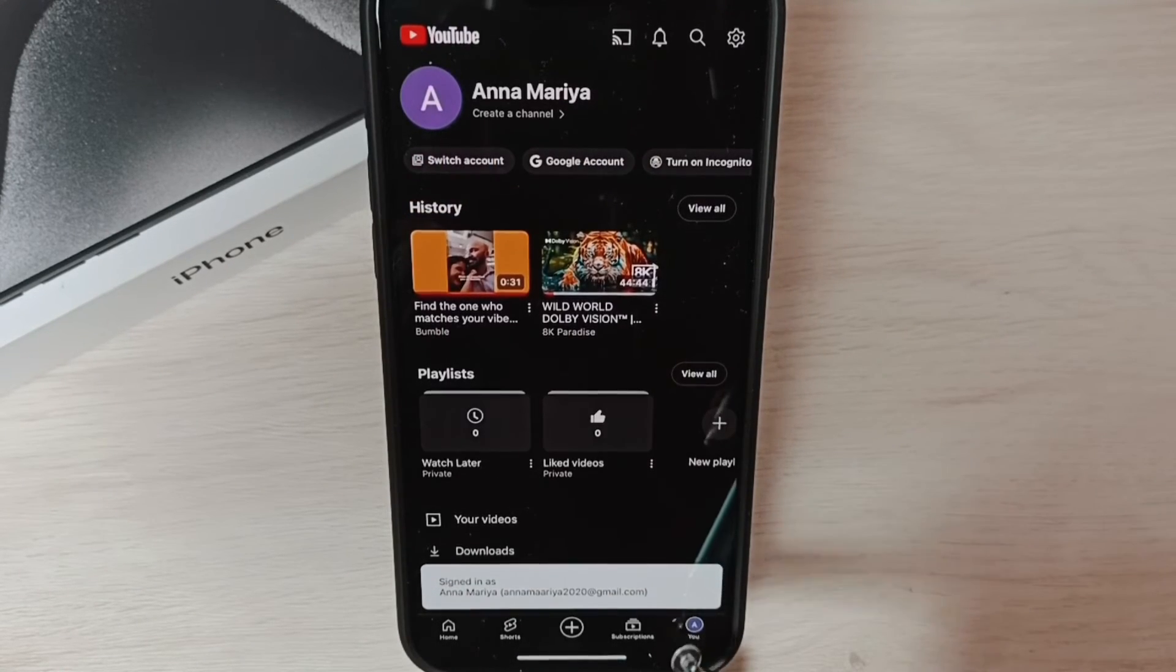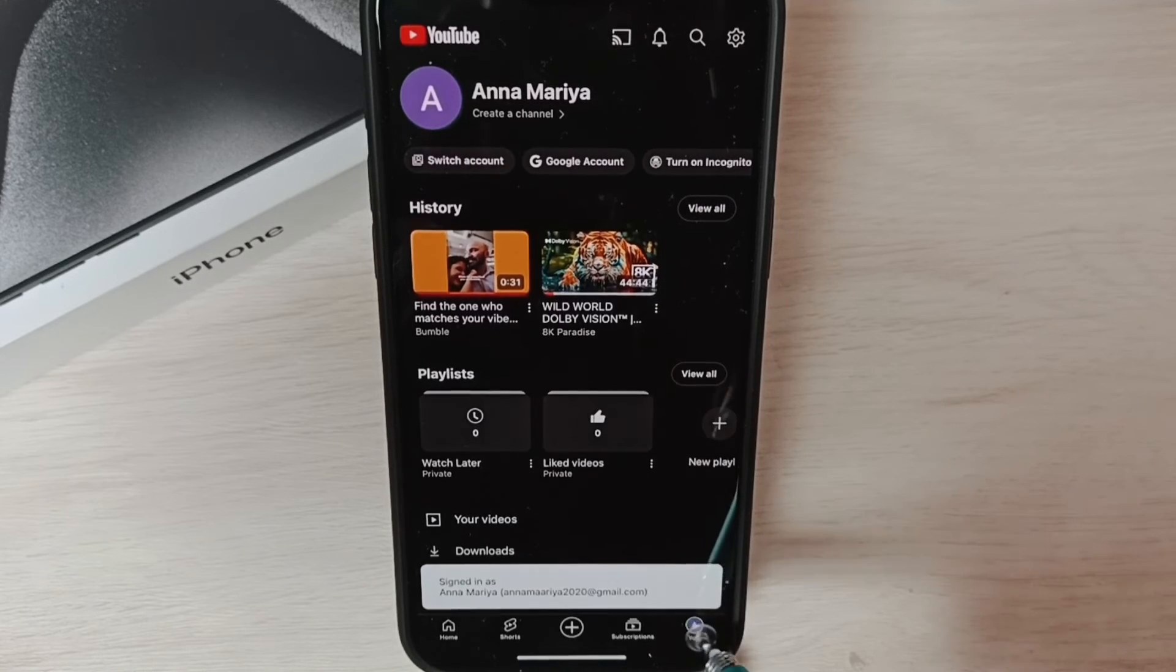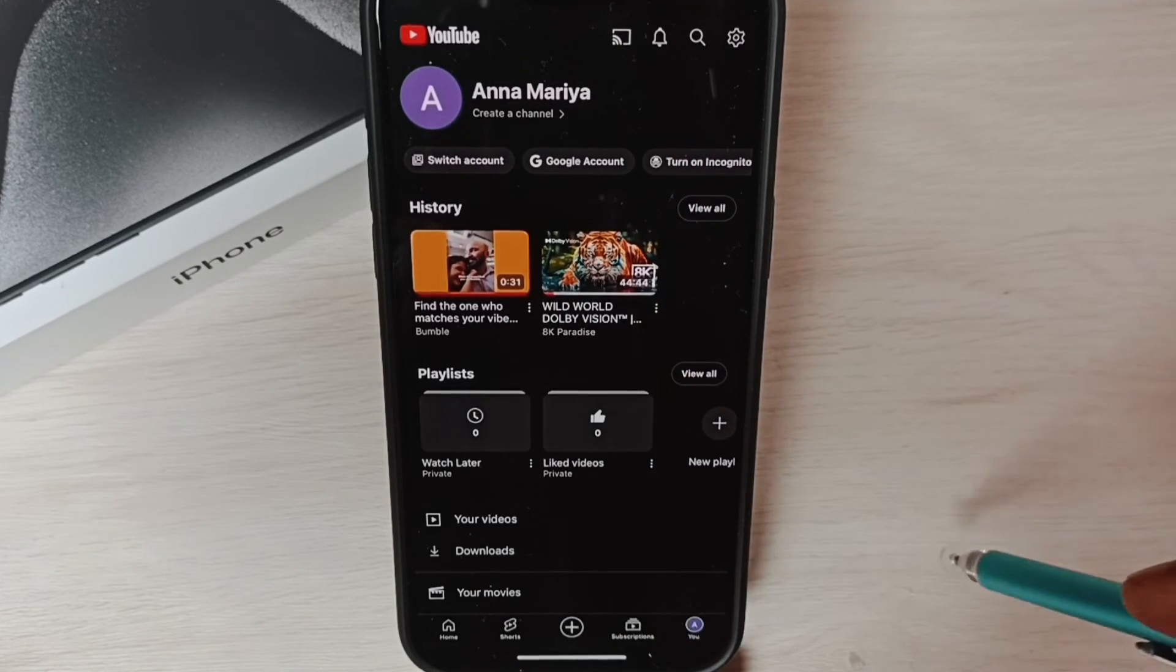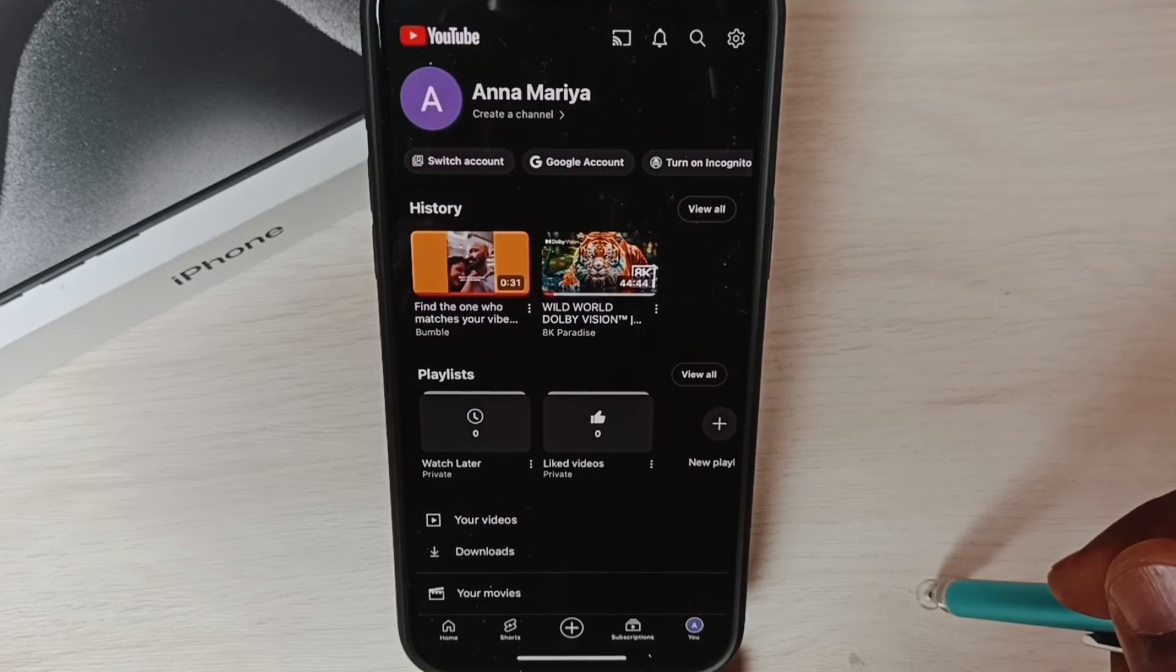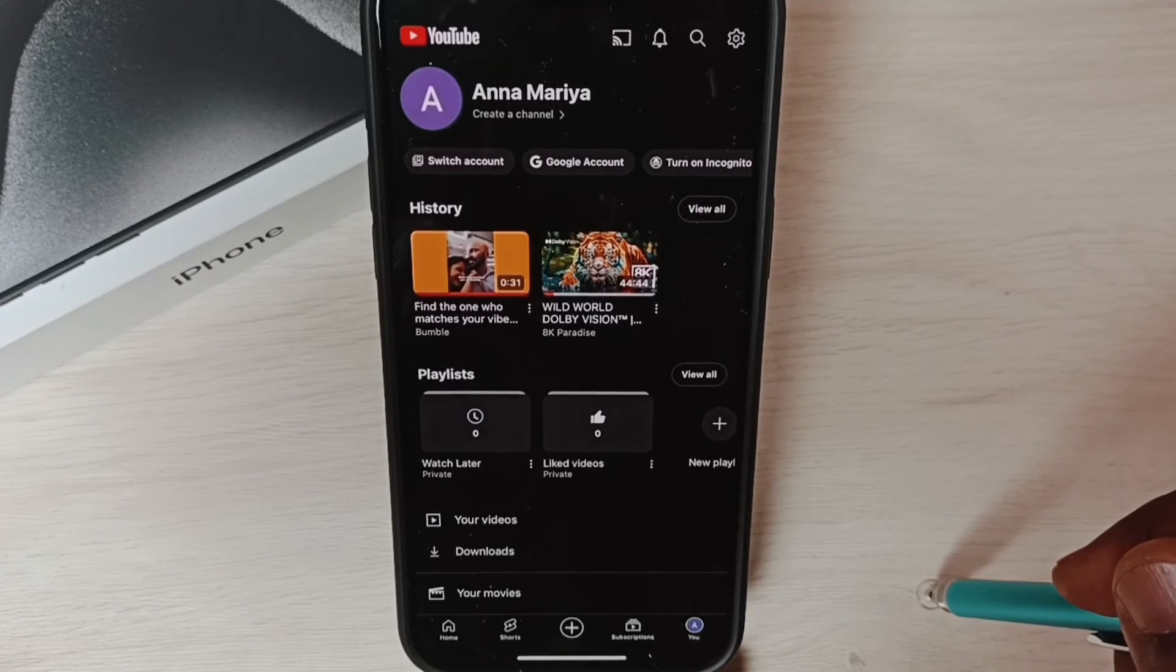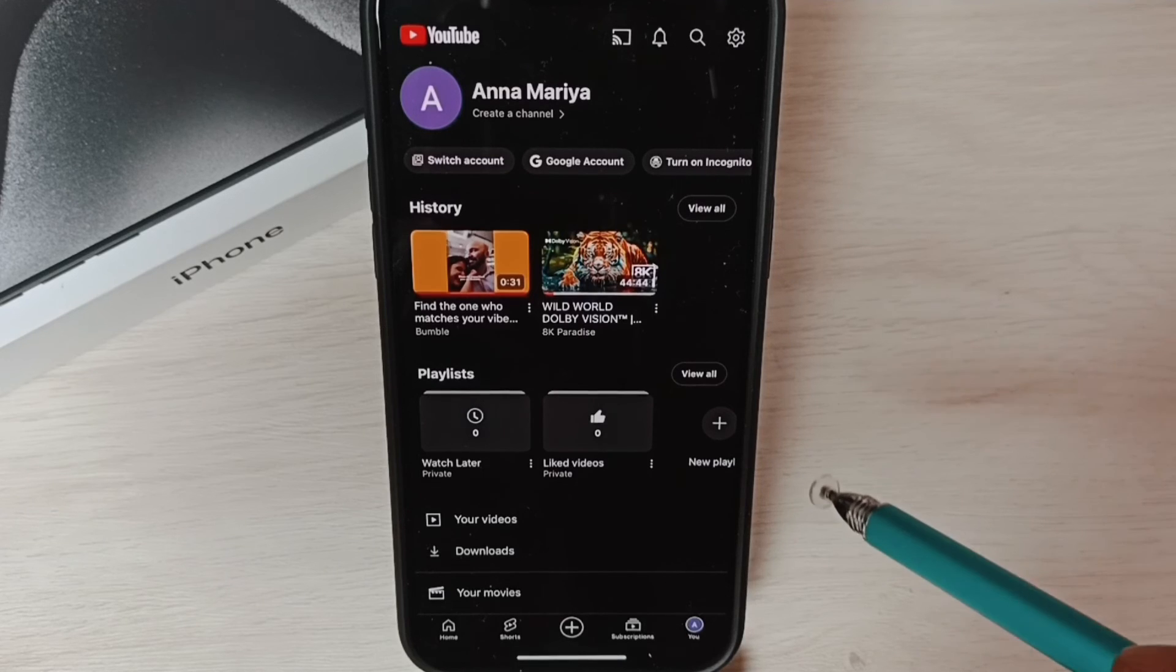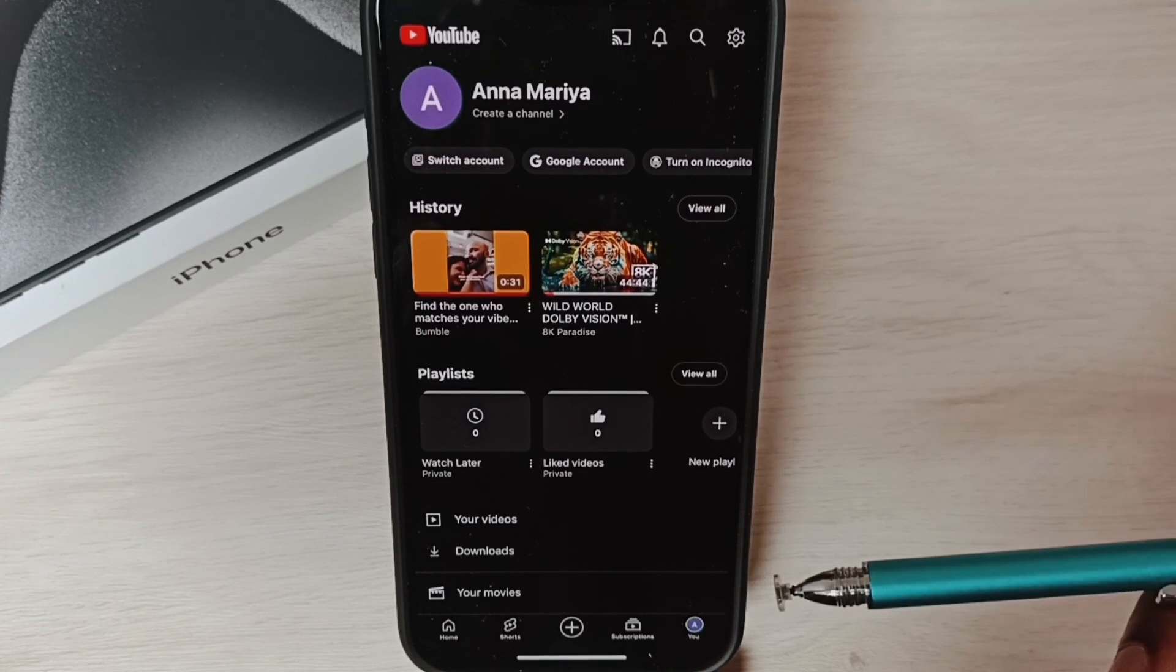Done. You can tap on this user icon and see the newly added account here. Similarly, we can open the Gmail app. There also we can use the same account. So this way we can add a Google account to iPhone.